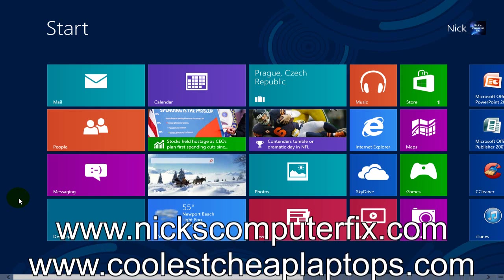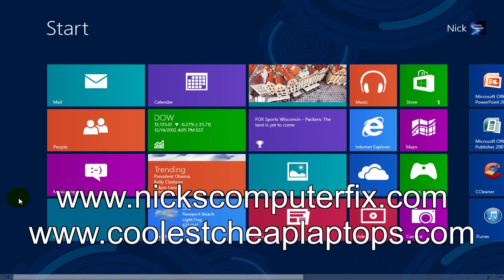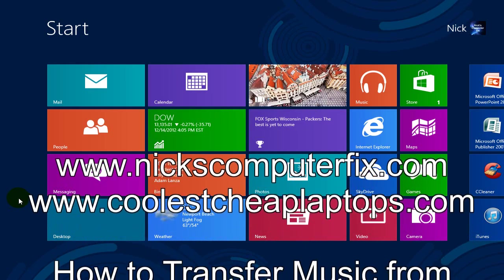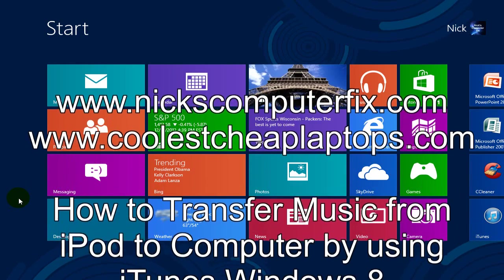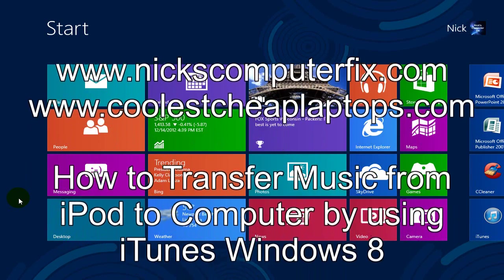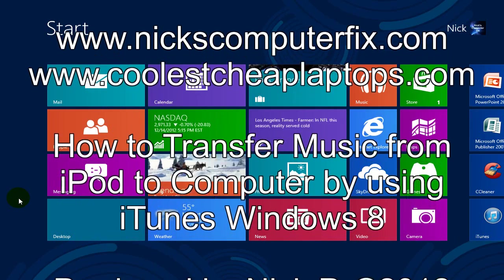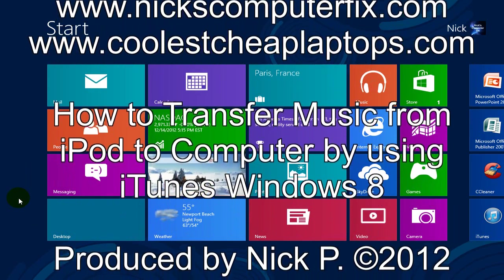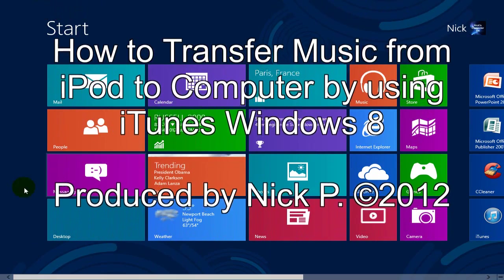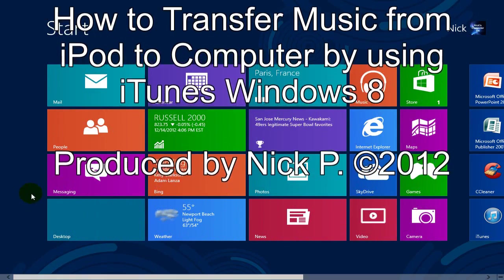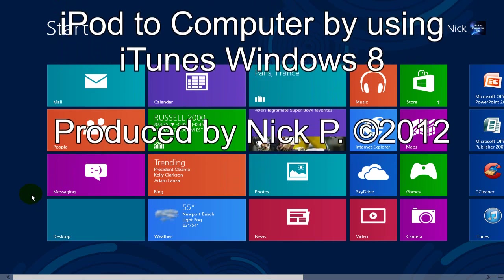Hello, this is Nick with Nick's ComputerFix.com and CoolestCheapLaptops.com. Today I will be showing you how to transfer music from your iPod to iTunes library within Windows 8.